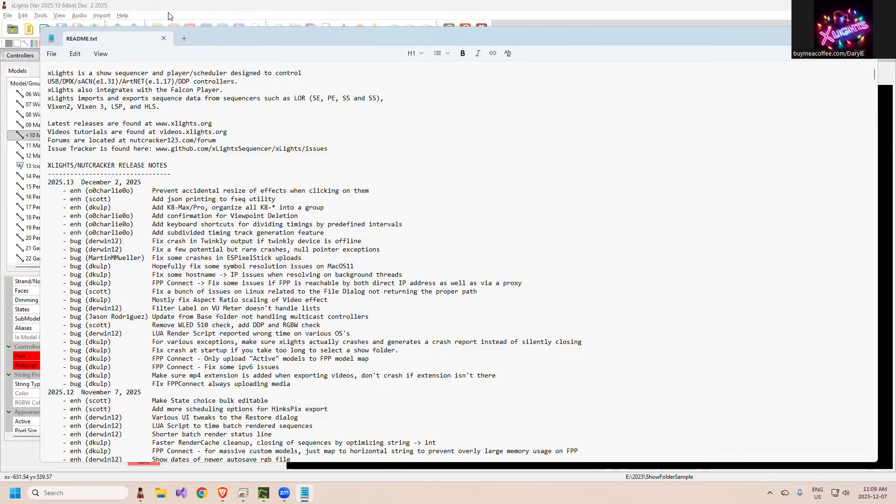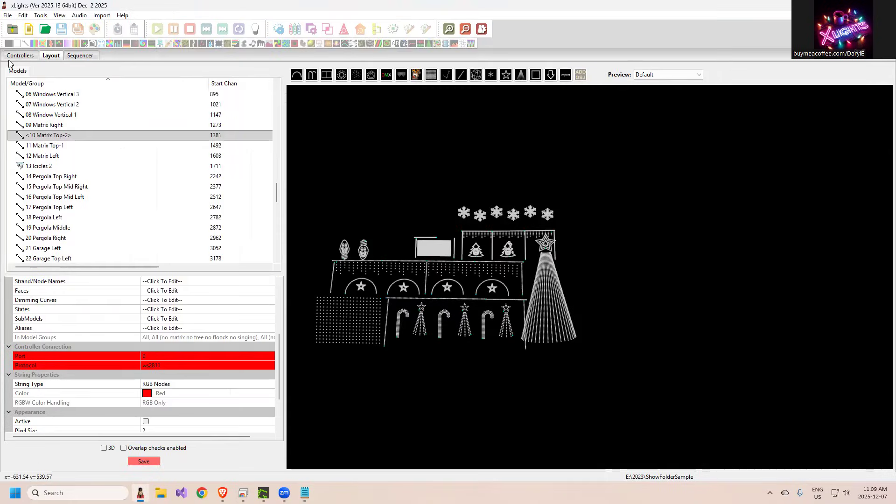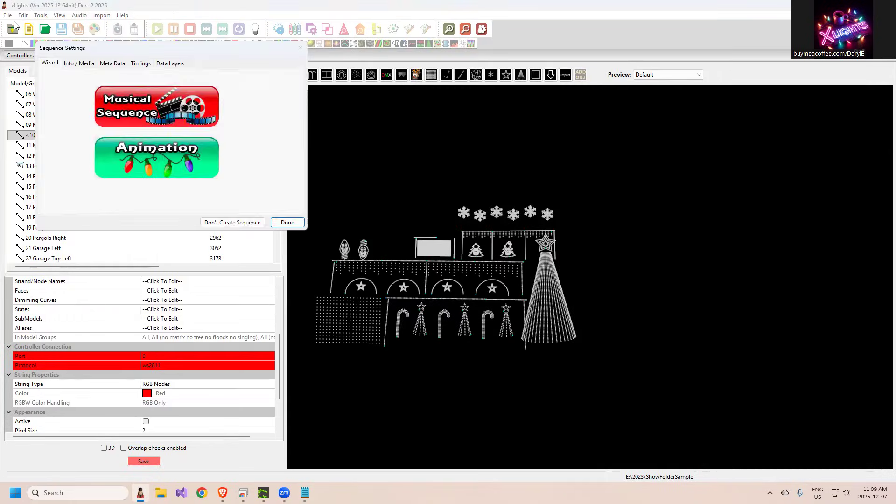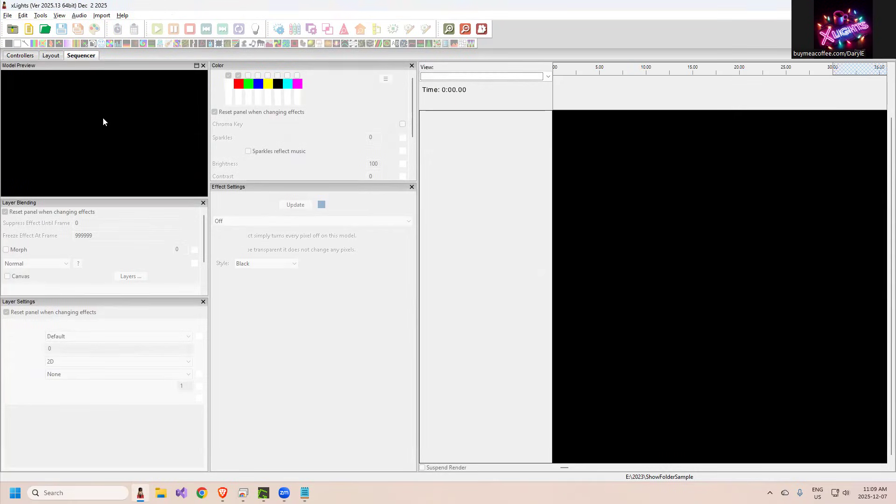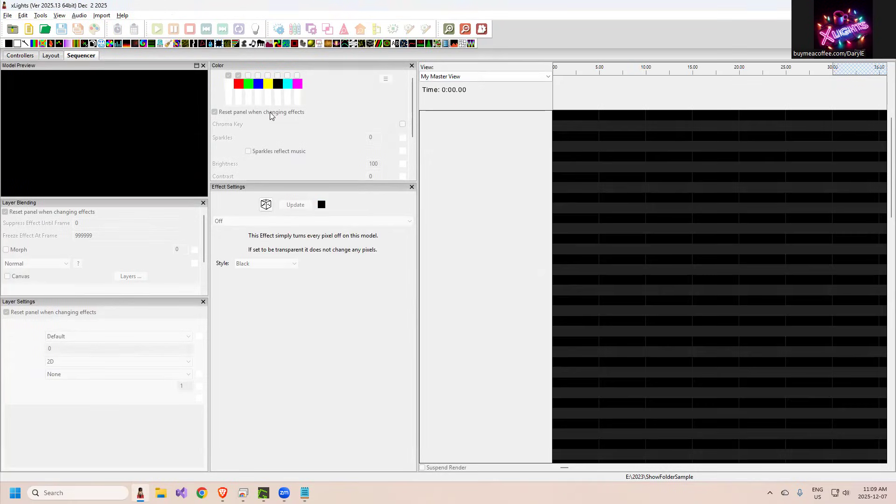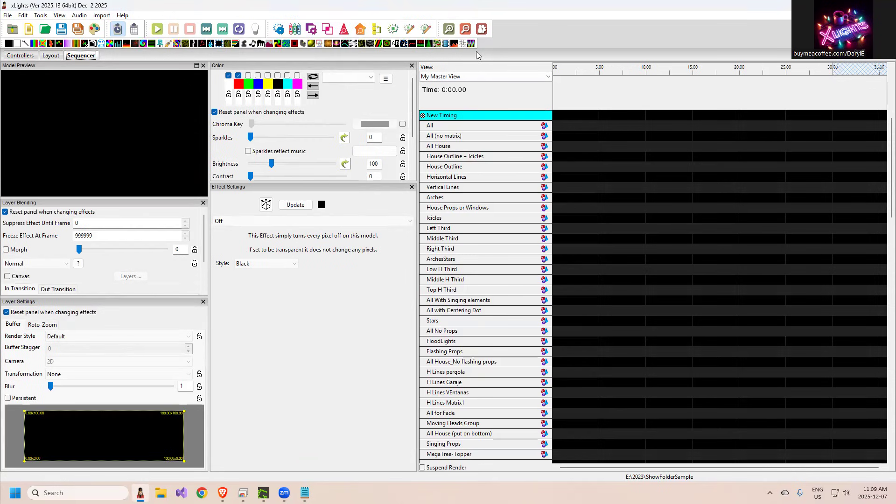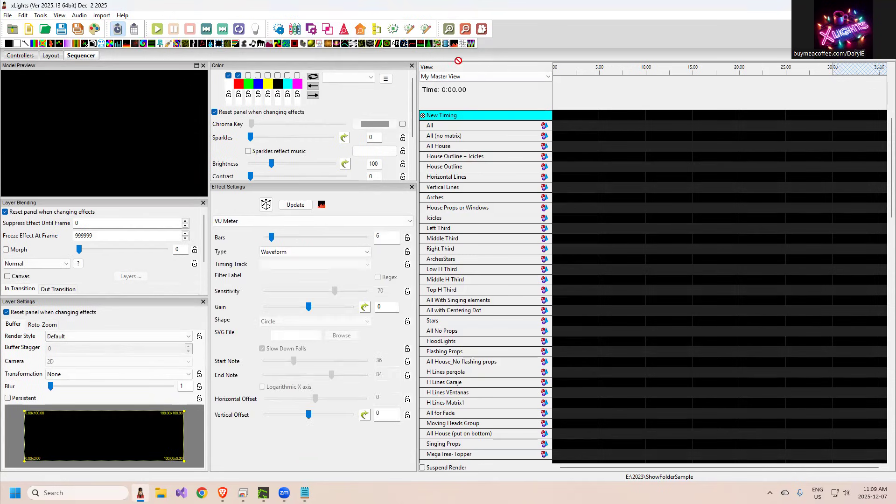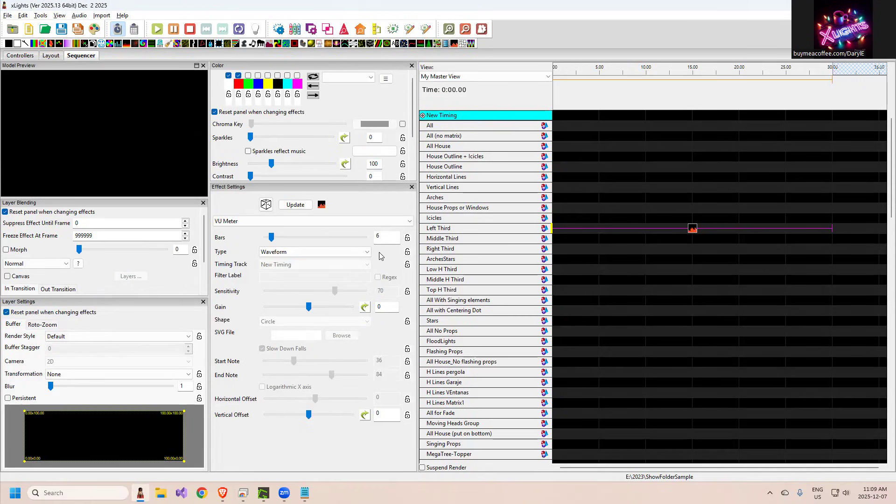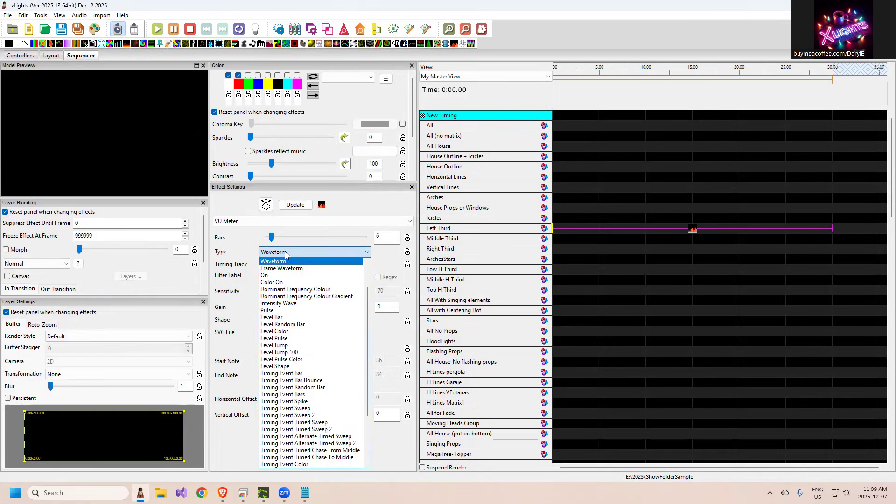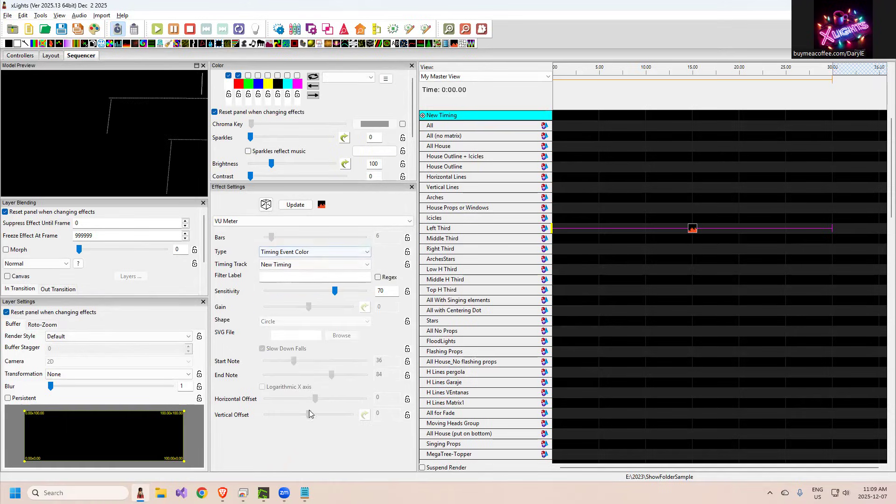Filter label on VU meter didn't handle lists, so I'm not sure too many people use this, but let's throw this in. If I throw a VU meter just on it, anything here, you could say I want a timing event, color for example, assuming I got a beat track one two three four. I don't have it there, but if you go here...